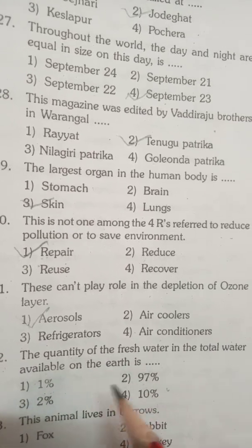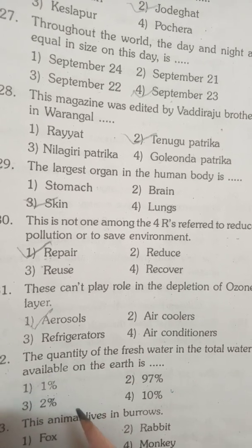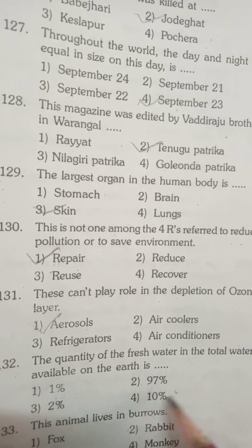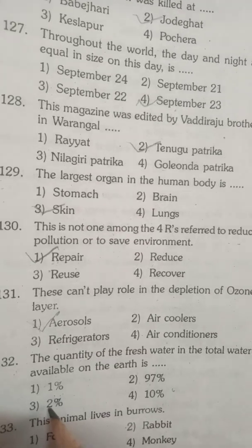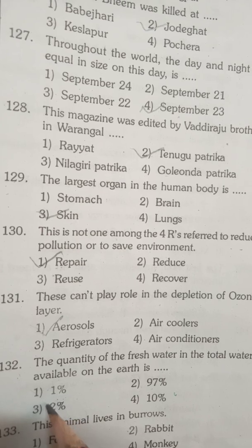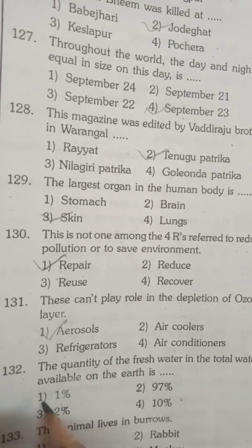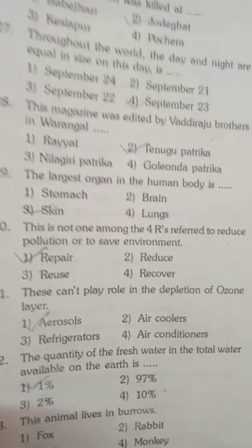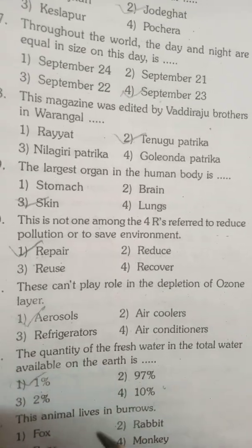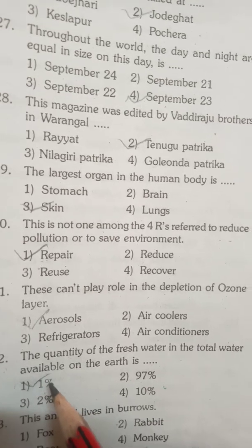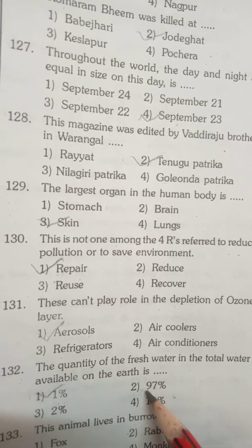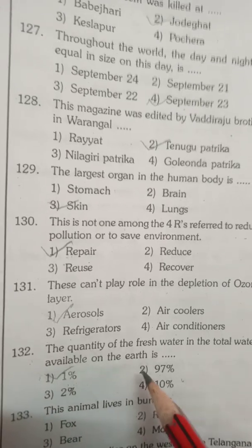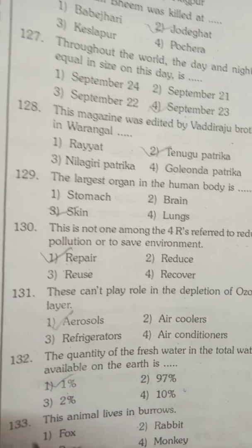The quantity of fresh water in the total water available on Earth: 97% goes to the oceans and seas as salt water. Only 2% is in the form of ice, and only 1% is available as fresh water on Earth, which is useful for drinking and all purposes. Out of the total, 97% is salt water in oceans.